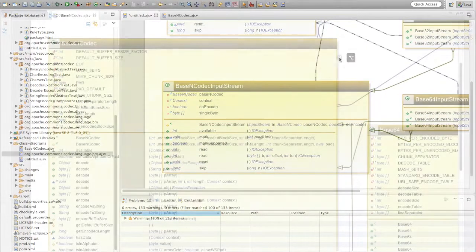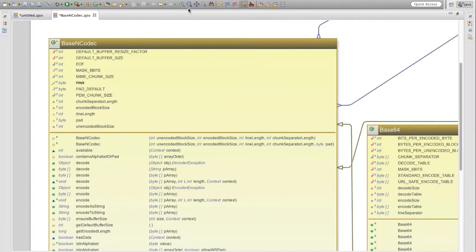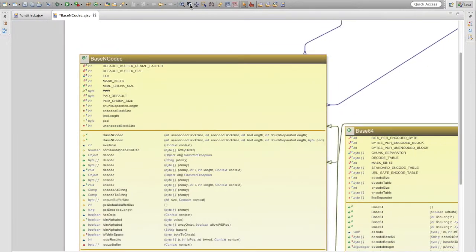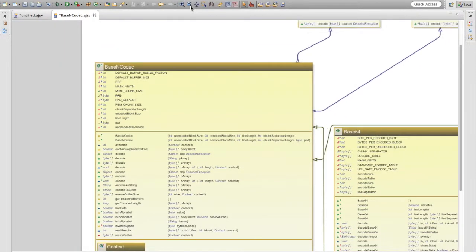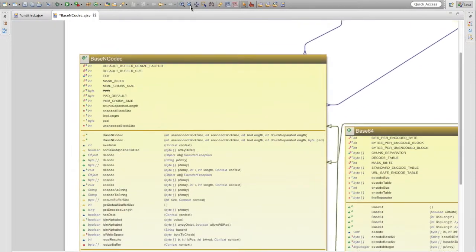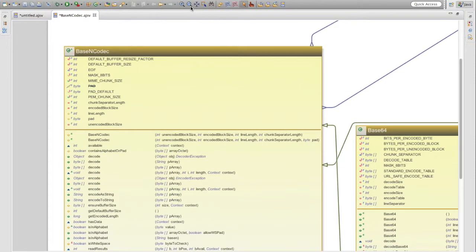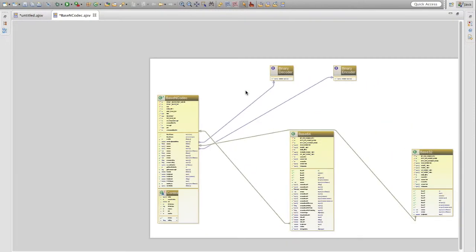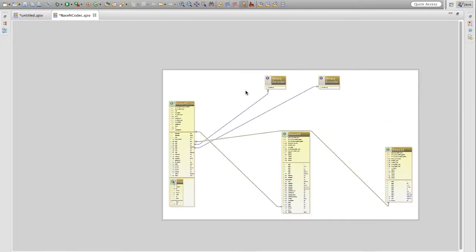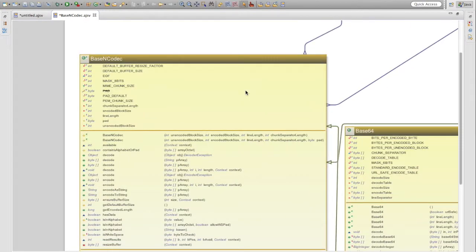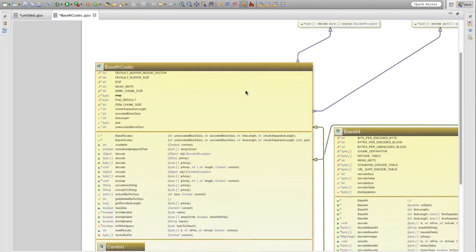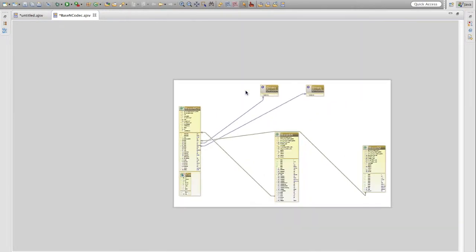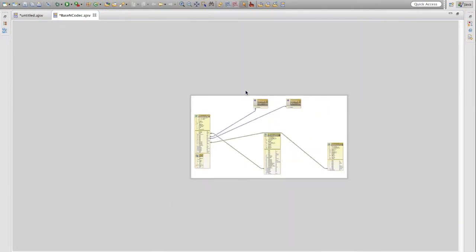You can zoom in and out using the buttons on the toolbar, or use the plus and minus keys. You can also use the mouse wheel if you hold down the Control key. Notice that the level of detail displayed varies by zoom — the idea is that you can still read the class names even when zoomed out quite far.